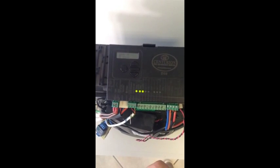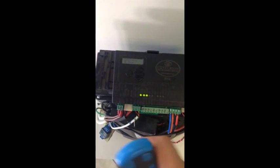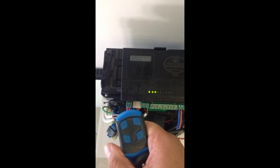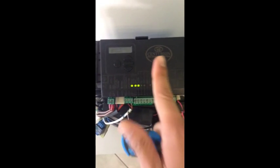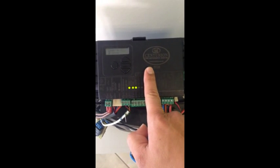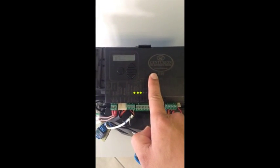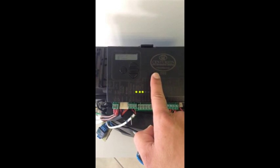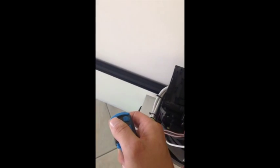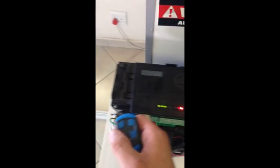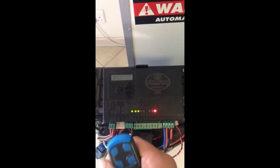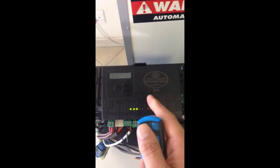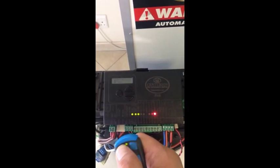What happens when you press your remote control is that it transmits a code—a series of digits—which is picked up by the receiver, decoded, and if it's seen as valid, it will produce an action such as opening or closing your electric gate. I'll demonstrate. There you can see that the code was seen as valid and legitimate, therefore the receiver switched a relay which activated the gate.